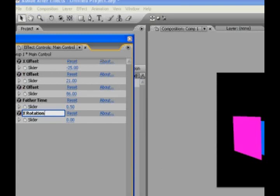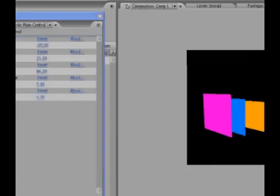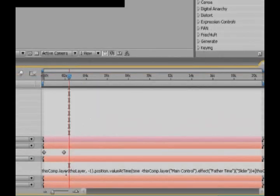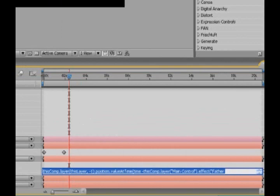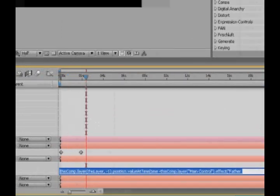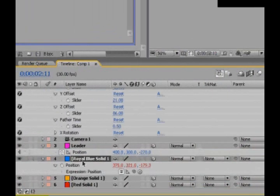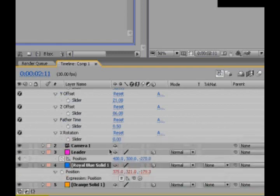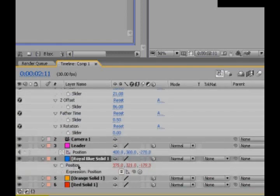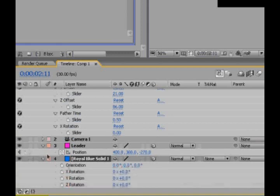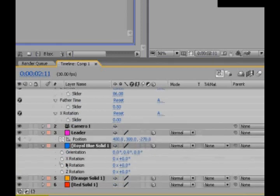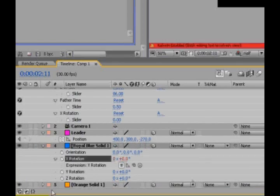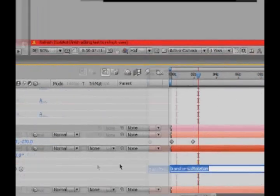And we can just kind of borrow the expression that we already wrote. So select it, and control copy. And totally open that X rotation slider so we can see it, because we're going to be whipping to it. And let's bring up the rotation properties of the one under the leader. The X rotation is the one we want, so I'll click that stopwatch.